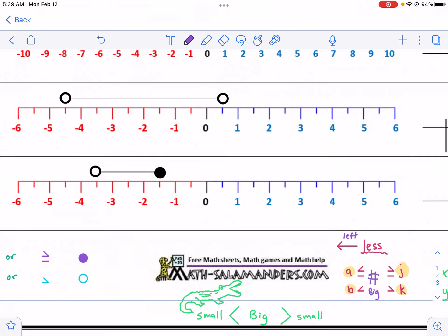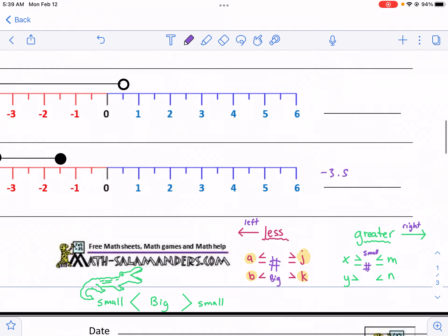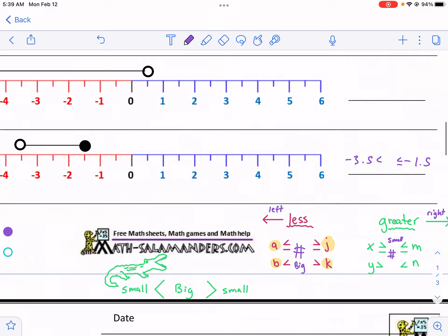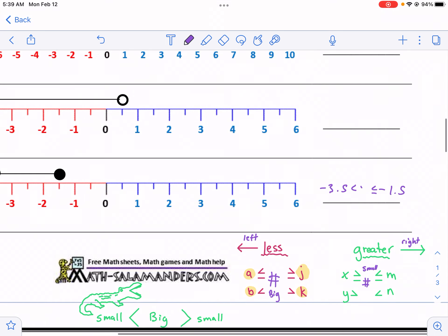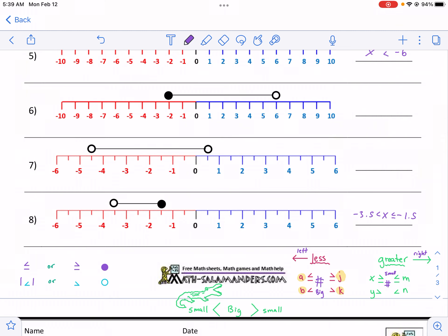And that's what all of these are going to be. So number 8 — jumping down to that one — we have negative 3.5 and negative 1.5. The negative 1.5 is included and the negative 3.5 is not, and x is in the middle. And that's all there is to this activity. I hope you enjoyed this video. Make sure to leave a comment if you have any questions or want me to do more of these. I appreciate you taking some time to watch. Make sure to check out my YouTube channel if you want to see more Math Salamanders videos. I look forward to seeing you next time right here on West Explains Best.